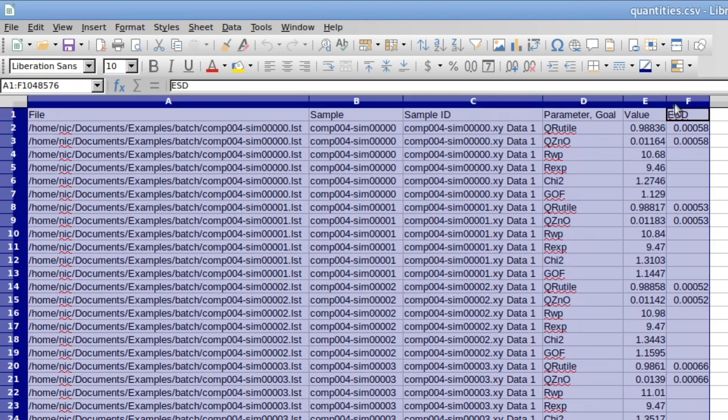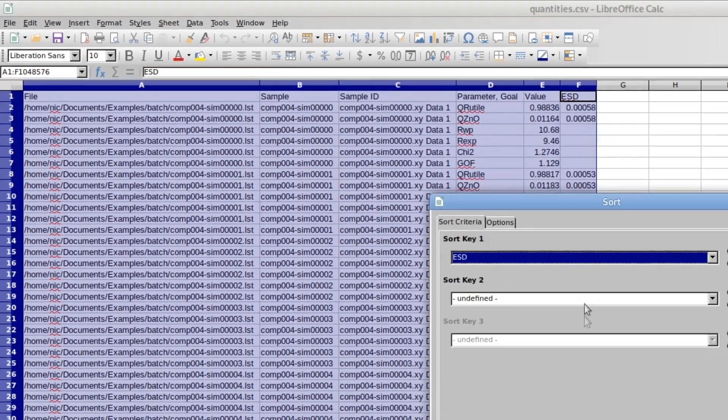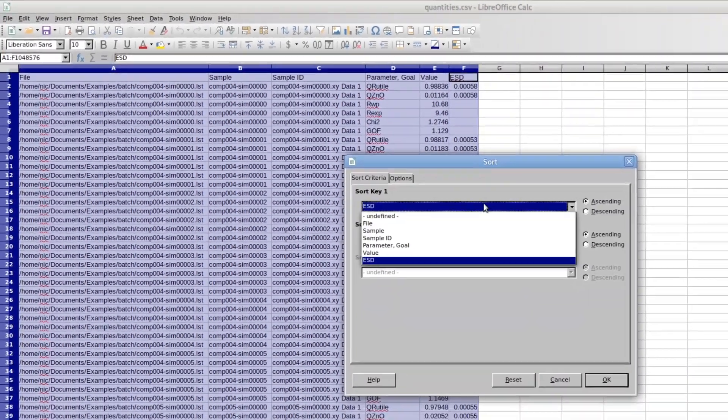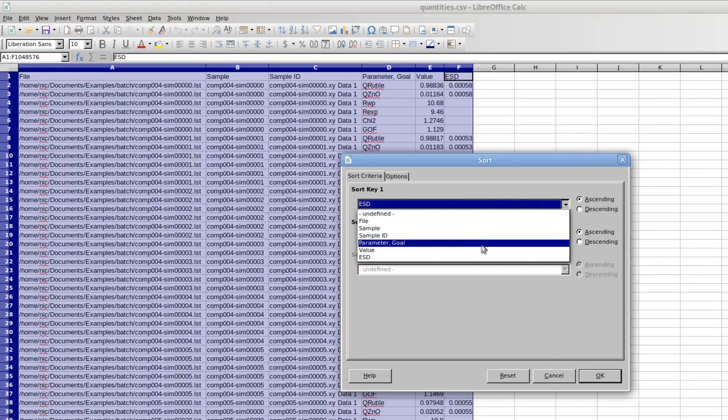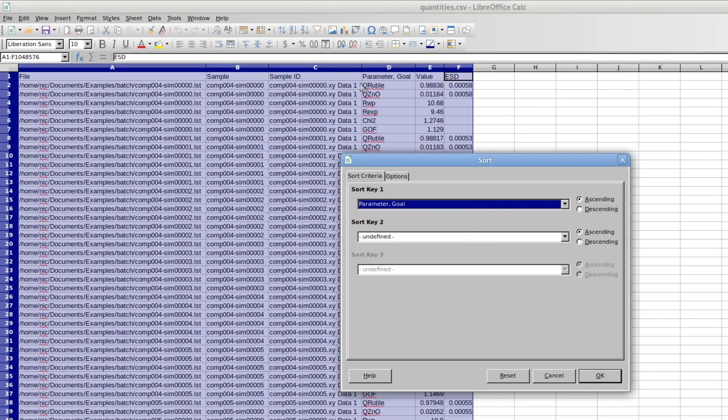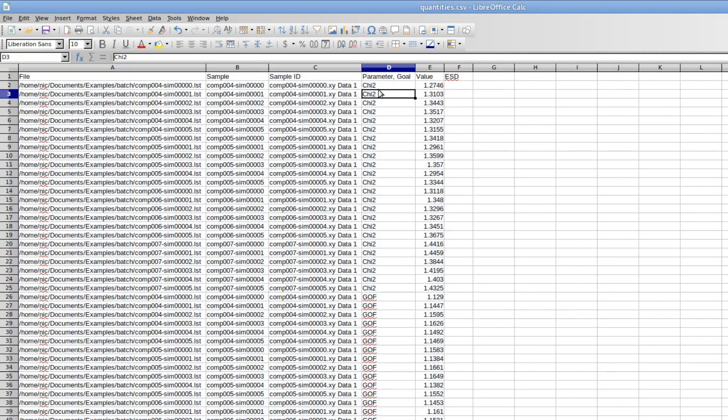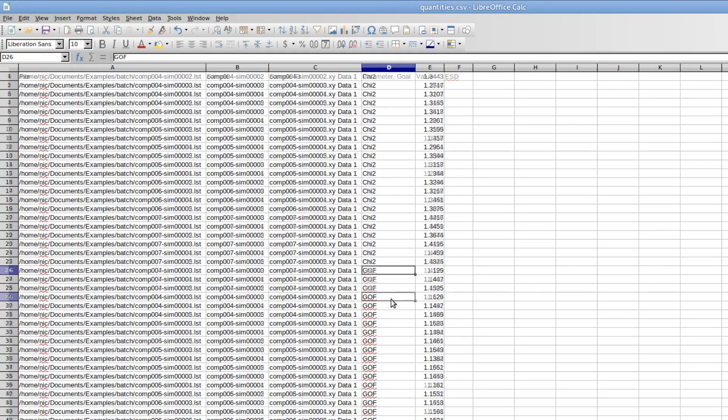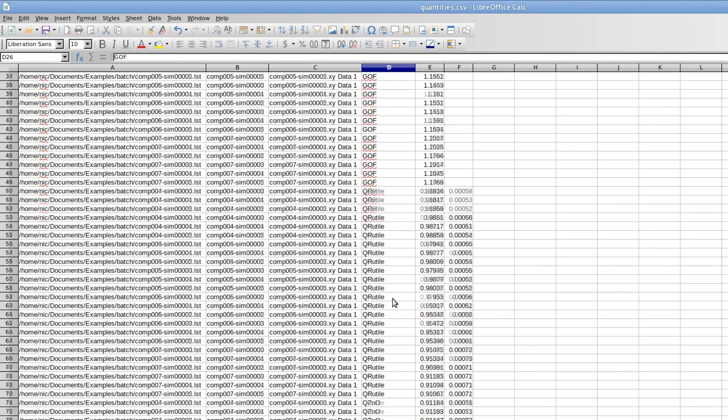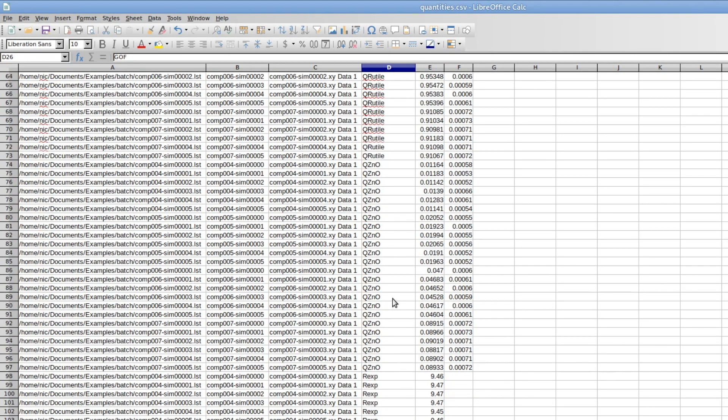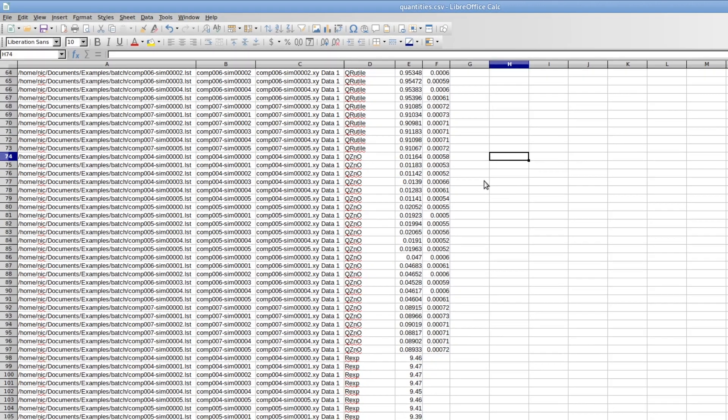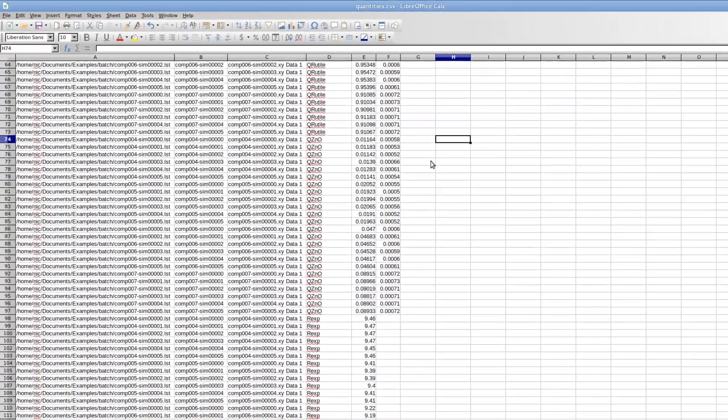So it's easier if I sort everything by parameter goal. So by this column d and now I have all chi-square, all goodness of fit values first and down here all quantities of the data sets of zincite.